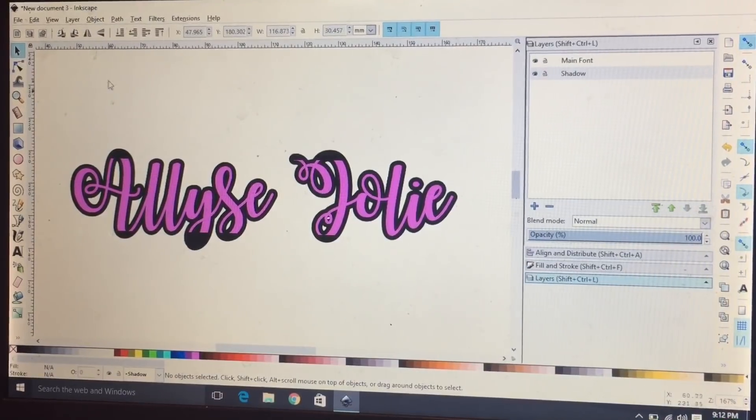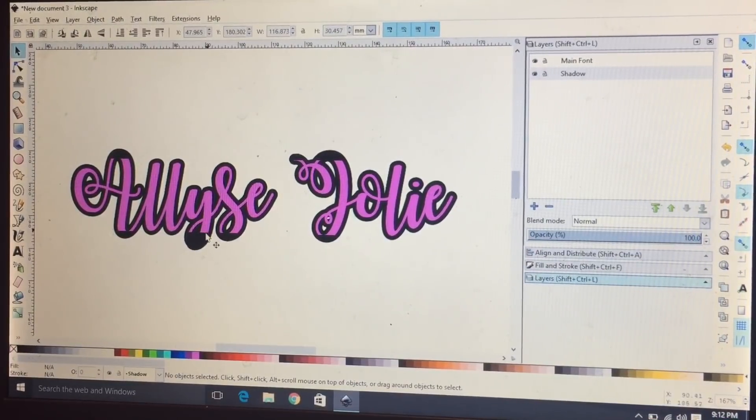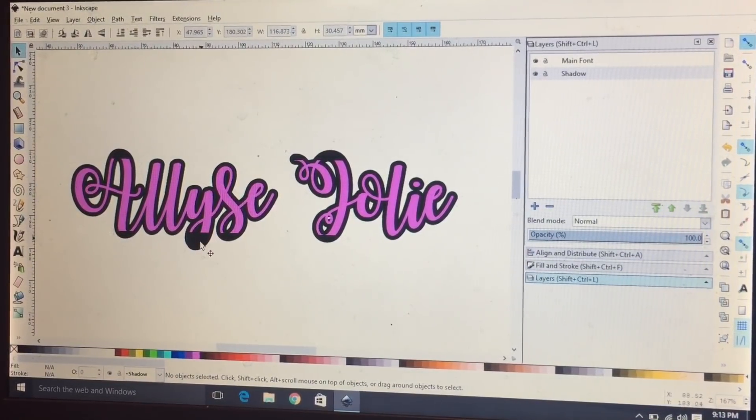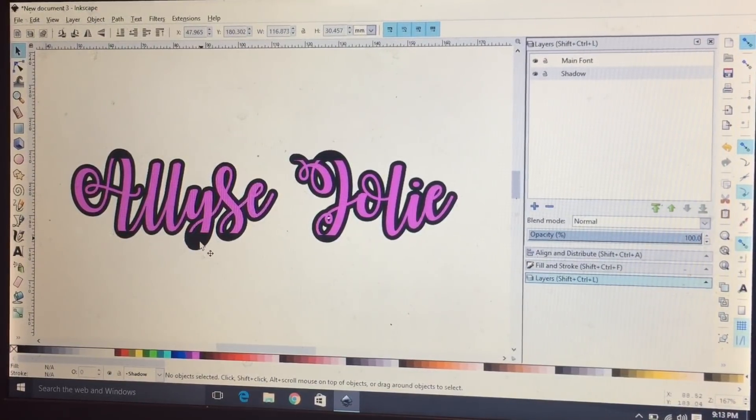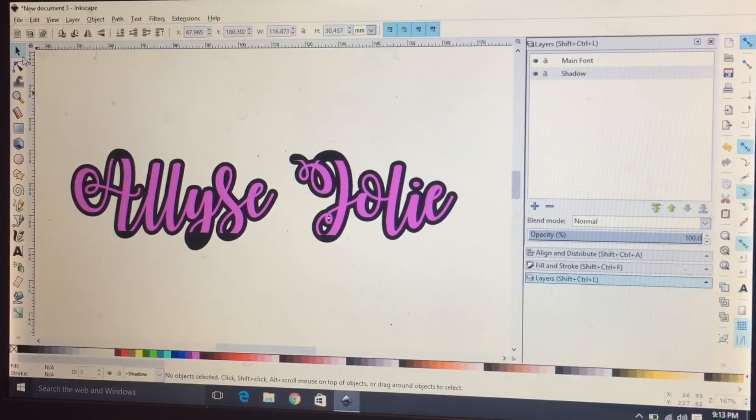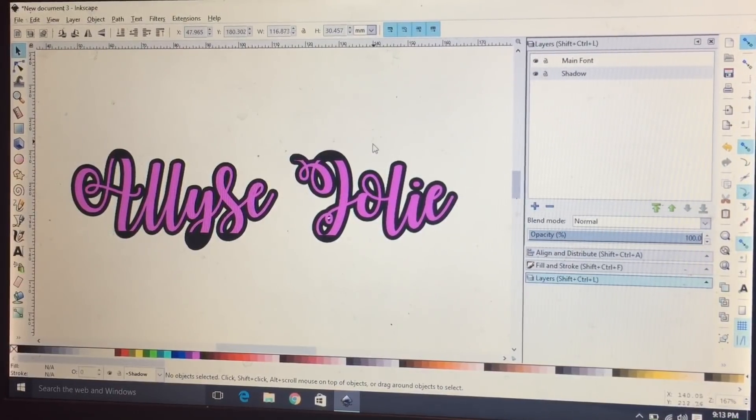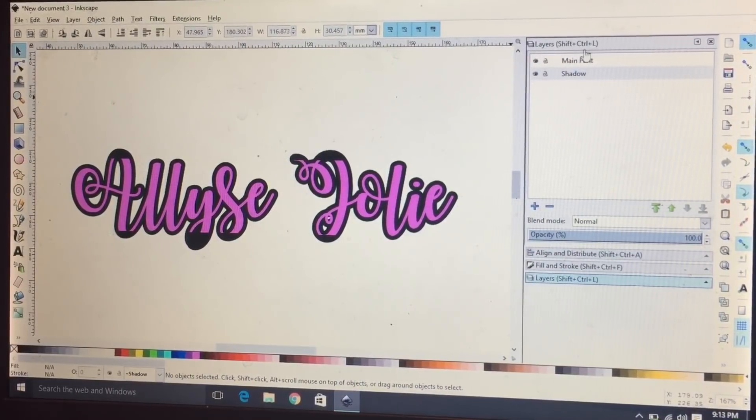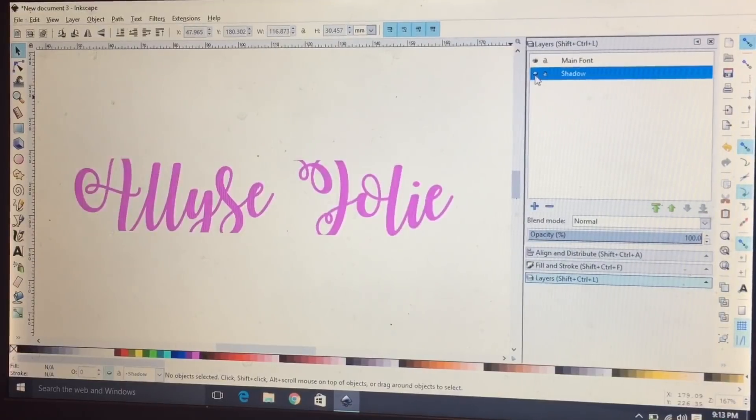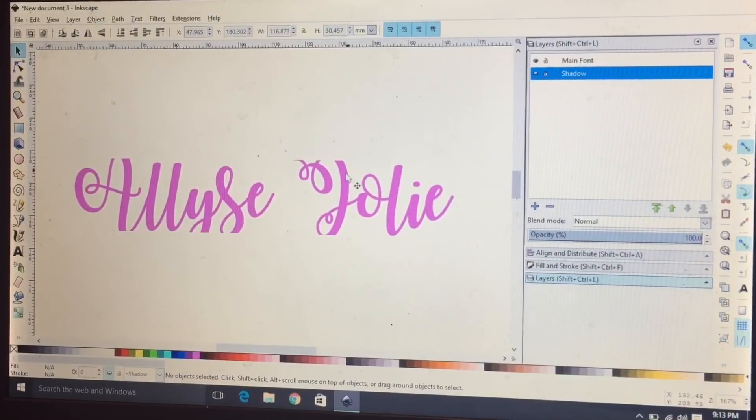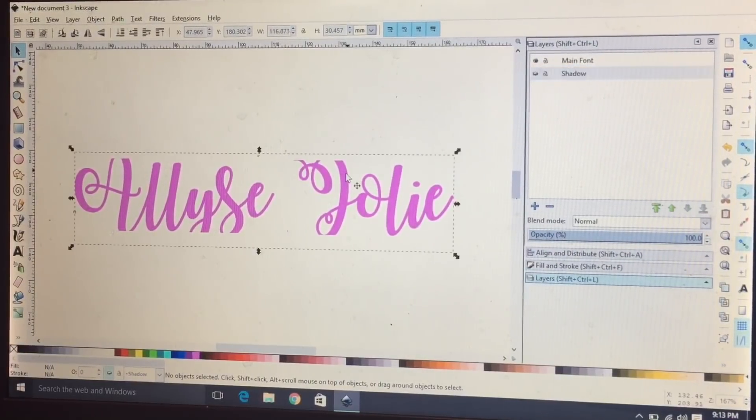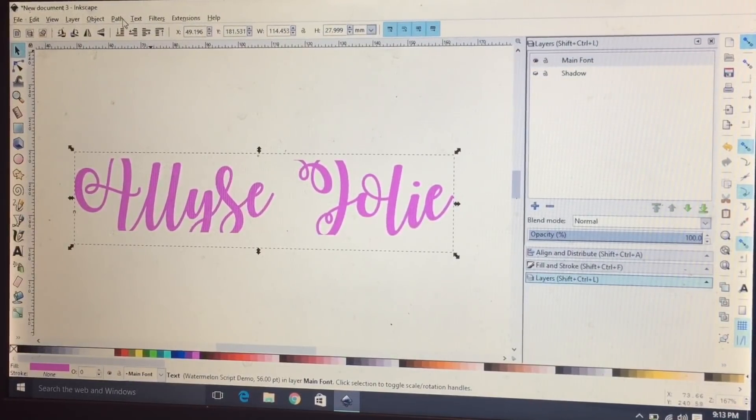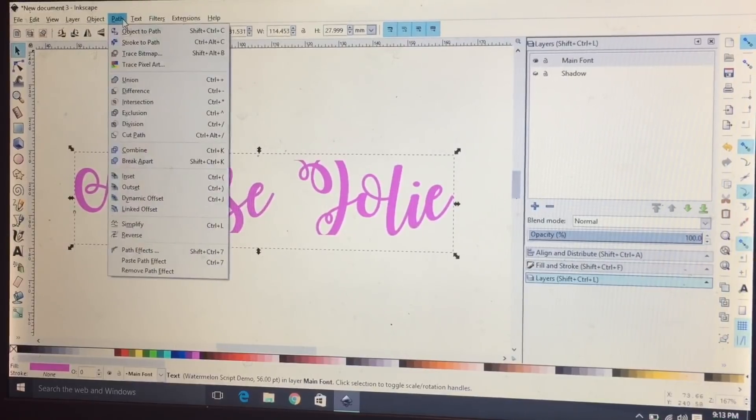What I'm going to do to change this, I'm not sure why Inkscape does this, but let's click on, let's hide our shadow and let's click on our main font.